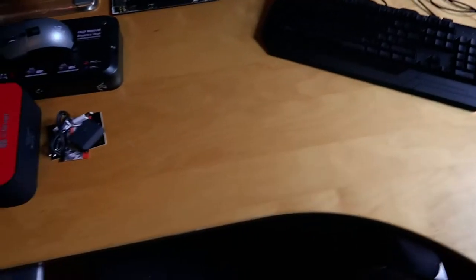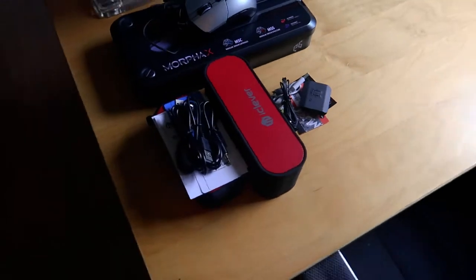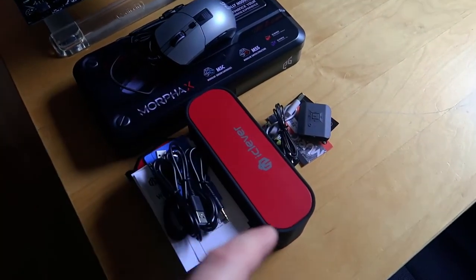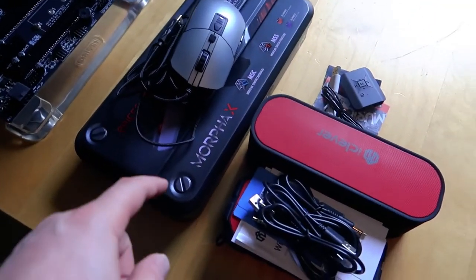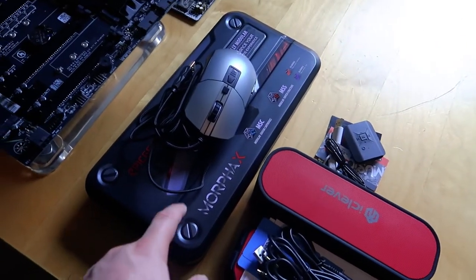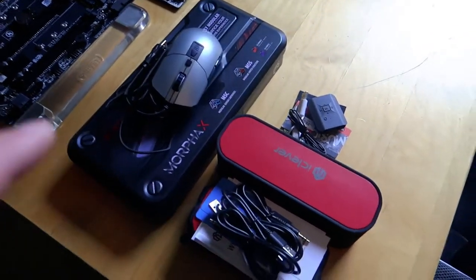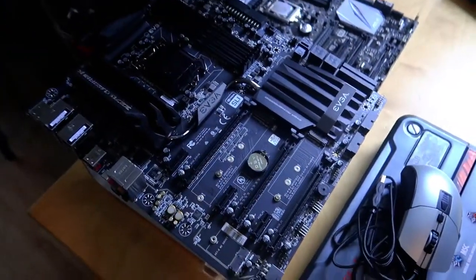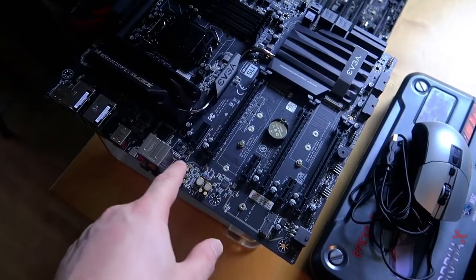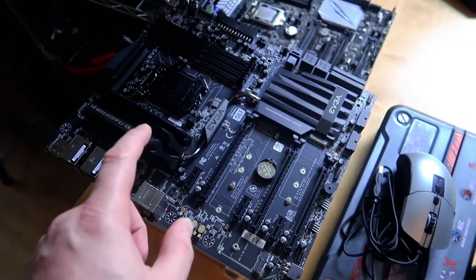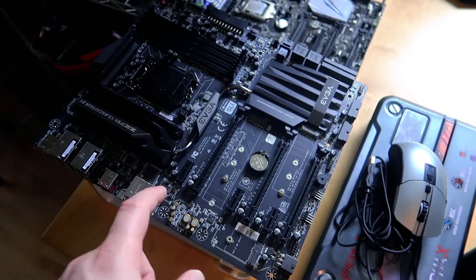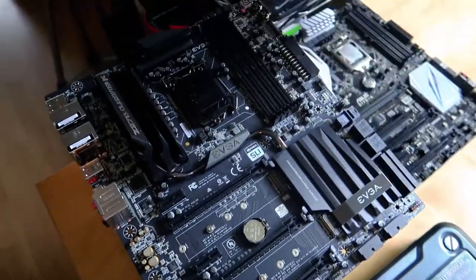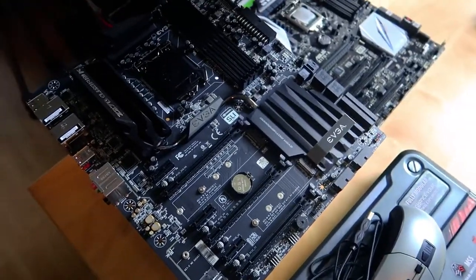And then typically, I have just products that I'm in the middle of testing or using. So just some Bluetooth speakers, new mouse from Epic Gear. This is a Morphe X, which is actually an awesome mouse. So definitely stay tuned for the video on that. And I'm about to swap that Z270 system out for the new EVGA Z270 Classified K, great board. I'm going to be swapping that out later today.